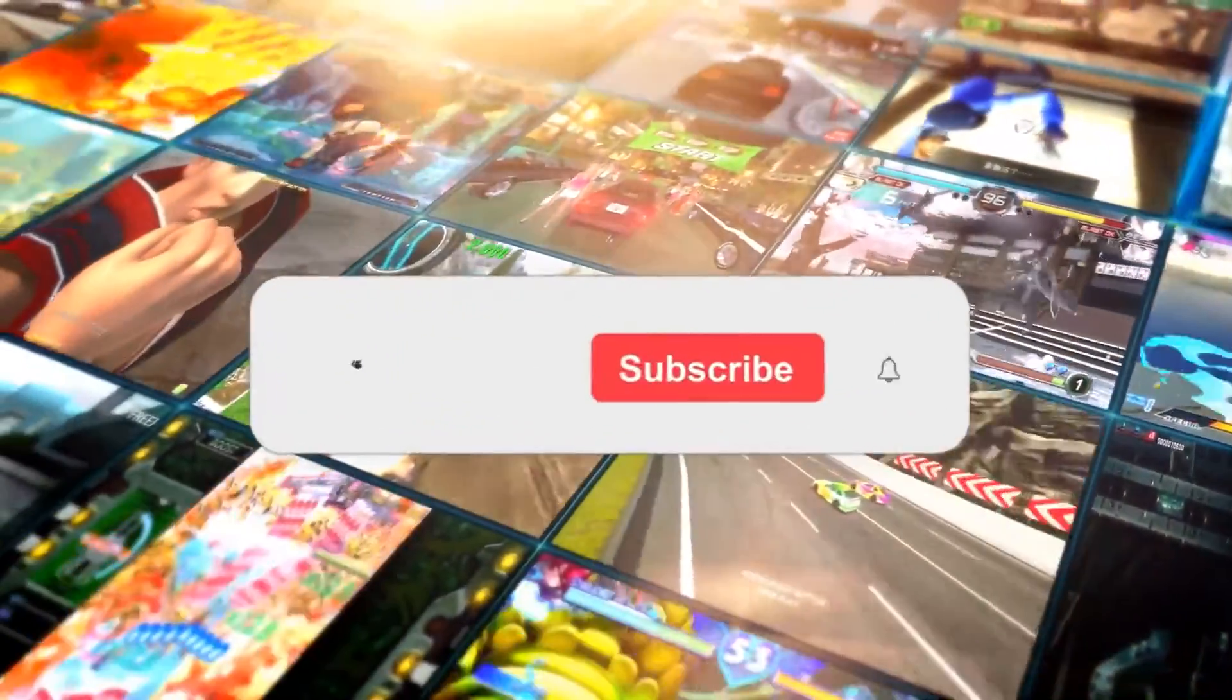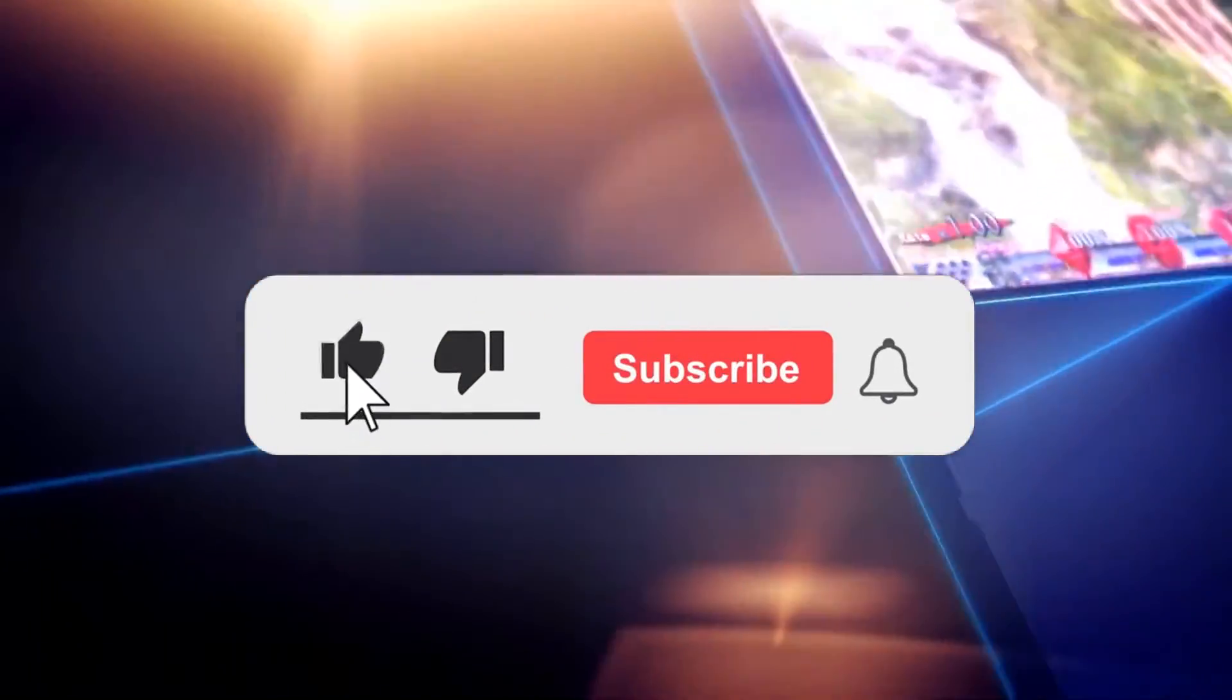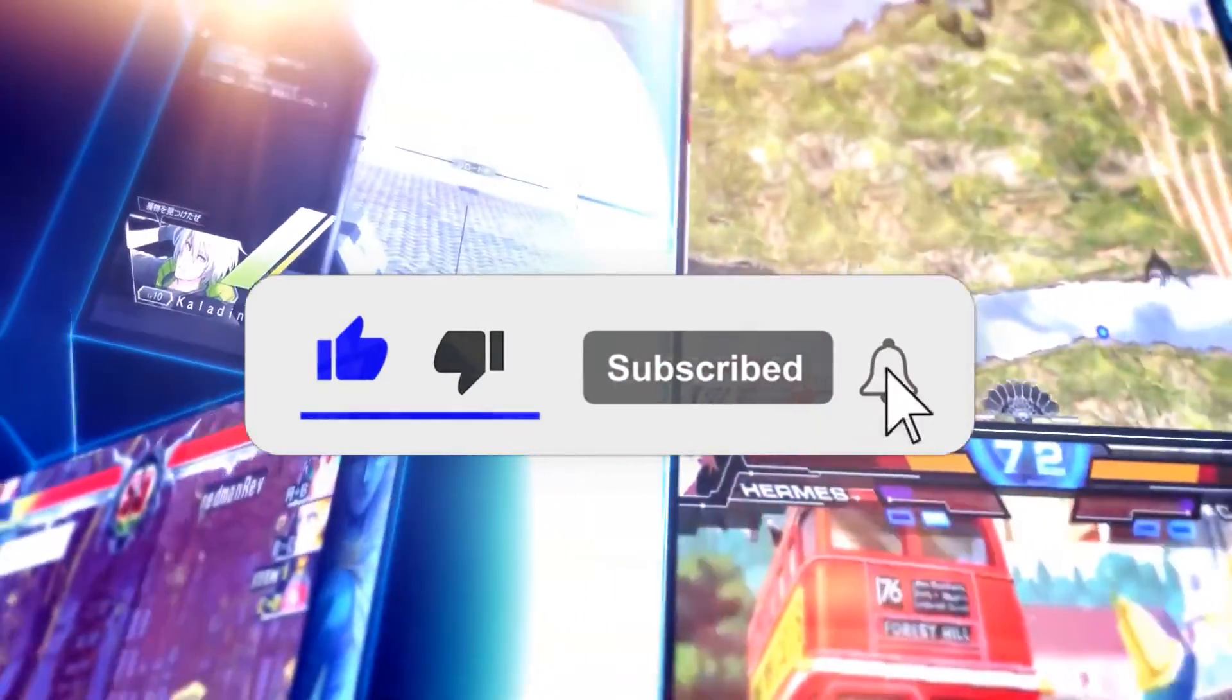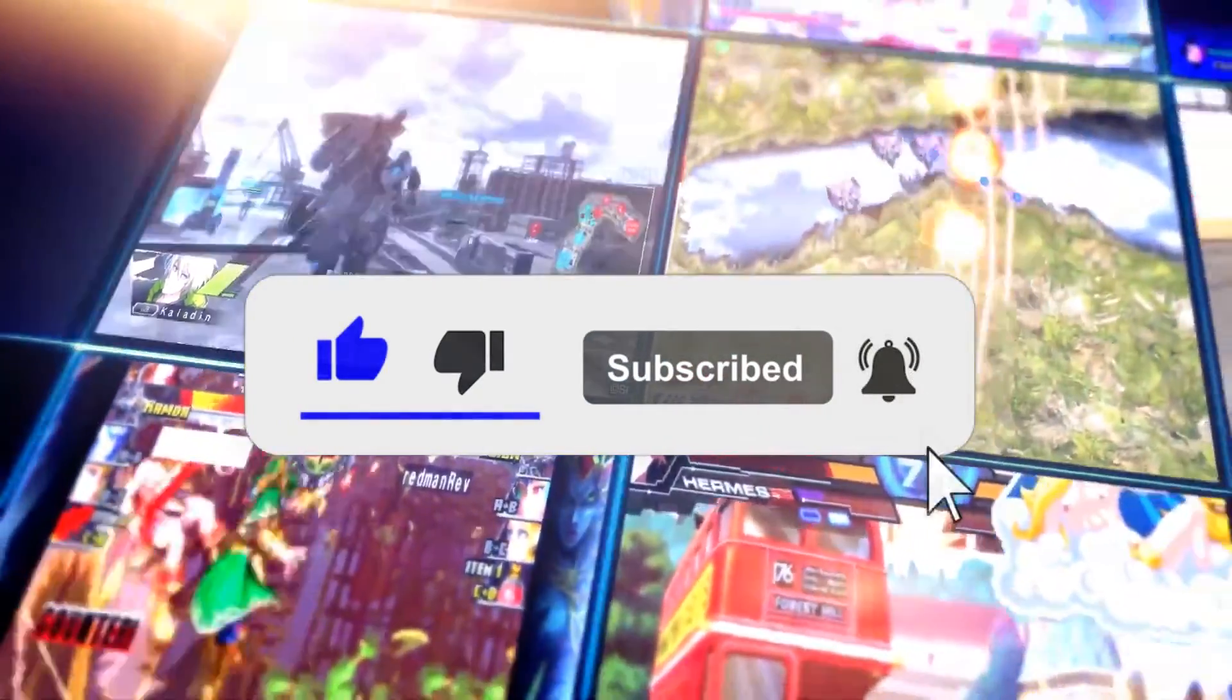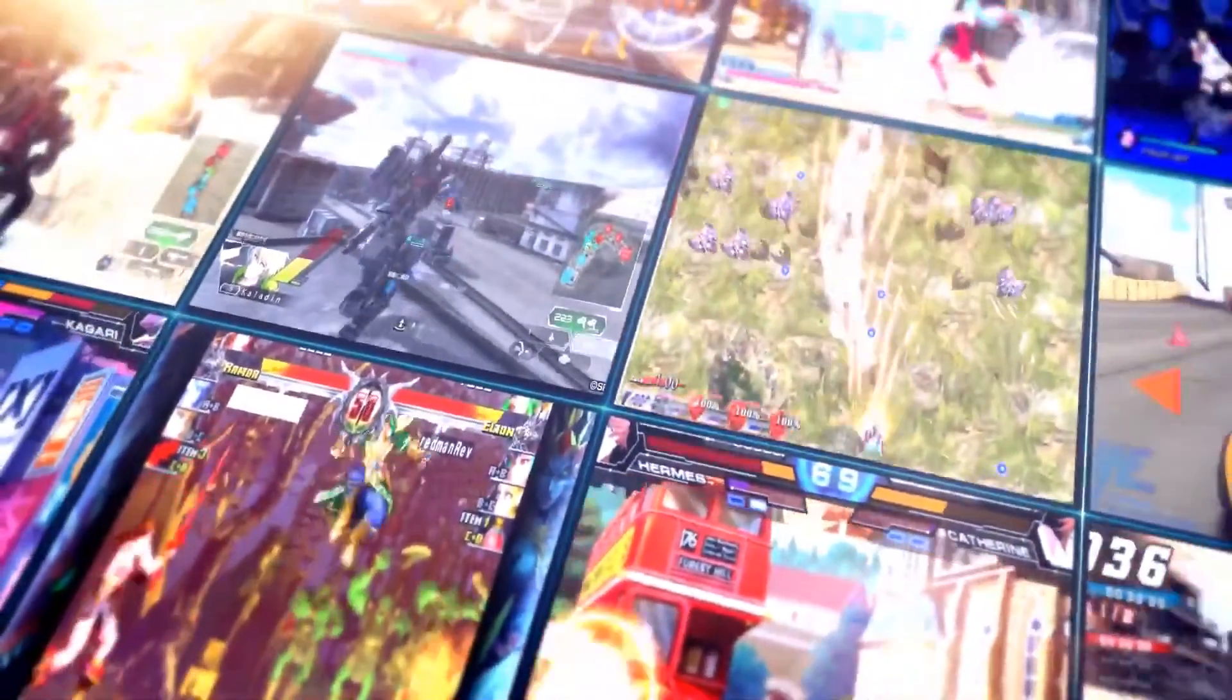If you like this video and want to see more, caress the like button, uppercut the subscribe button, and backhand the bell for future video notifications.